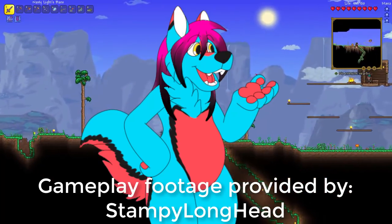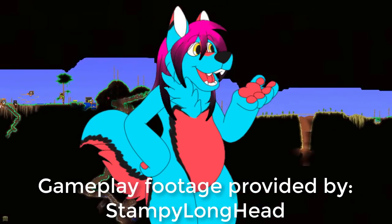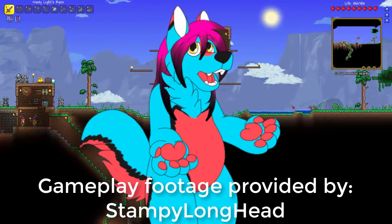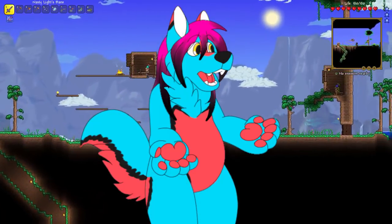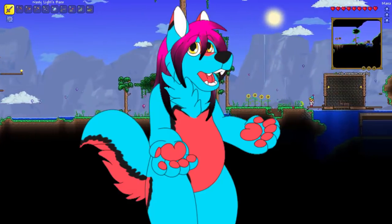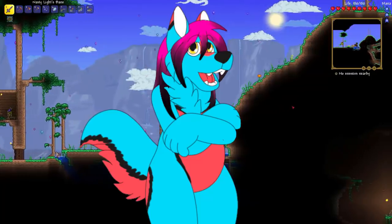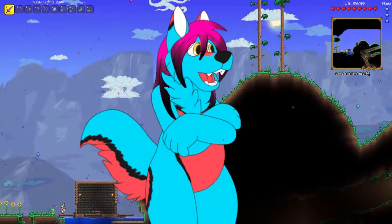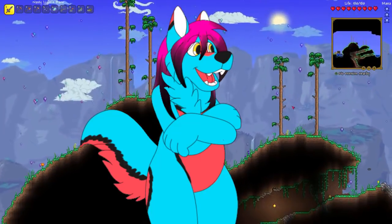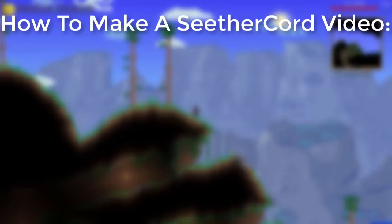Hello everybody, this is C3Cord and welcome to a new video. A lot of you guys have been asking me: how do you make these videos? How do you edit your videos? How do you record your videos? What supplies do you use? What do I need to buy? What do I need to do to get to where I can start making videos like you do? So I decided to make a video explaining the process I use for making pretty much every one of my videos.